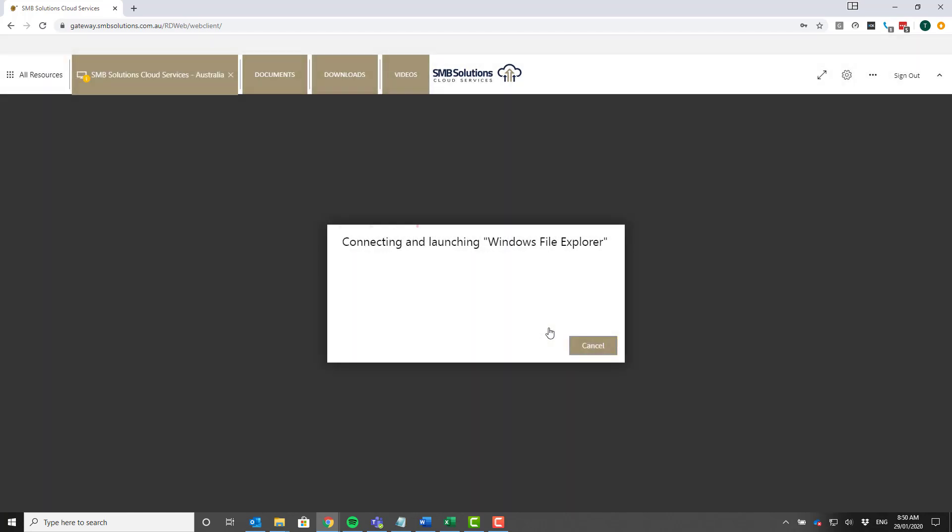It's going to want to have access to your local resources and you want to allow that. We're just going to give that a moment to actually load up and bring up your Windows File Explorer.